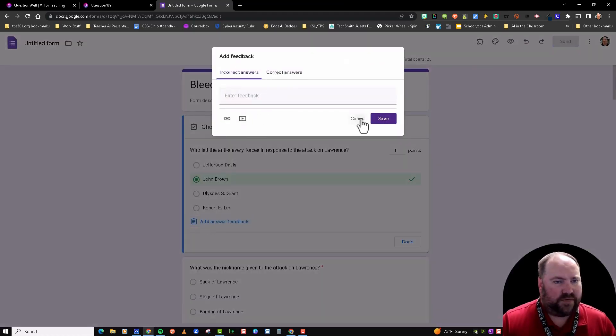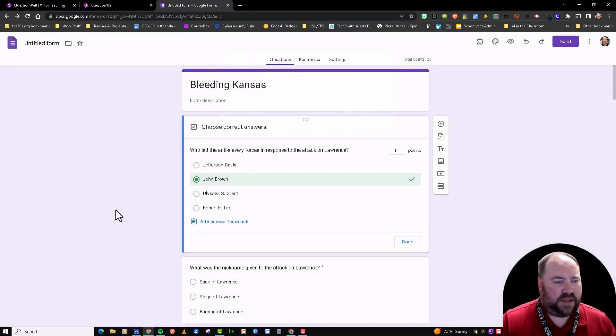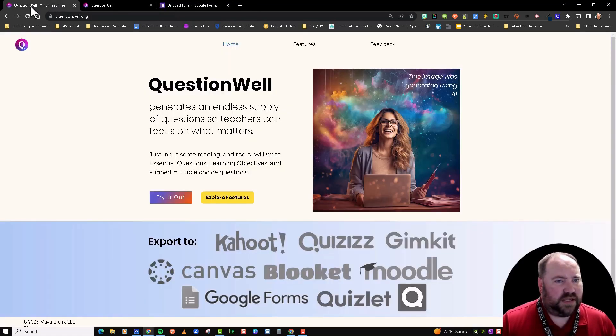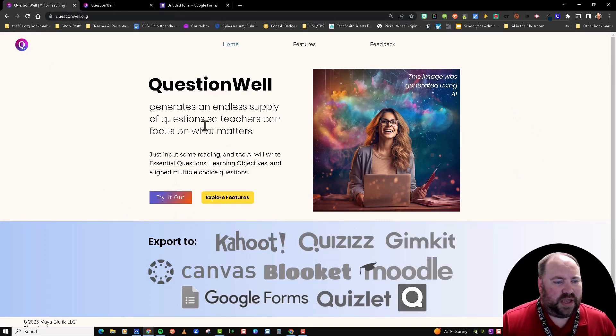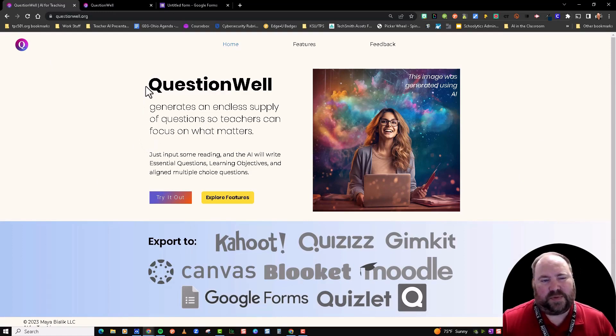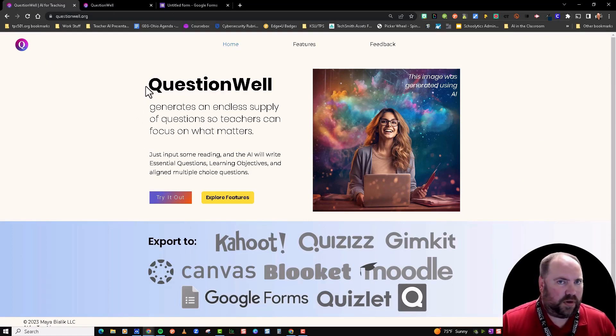So that is how QuestionWell works, and it's really good if you need help generating questions from a topic and/or a block of text.